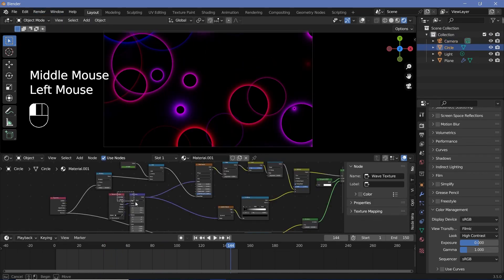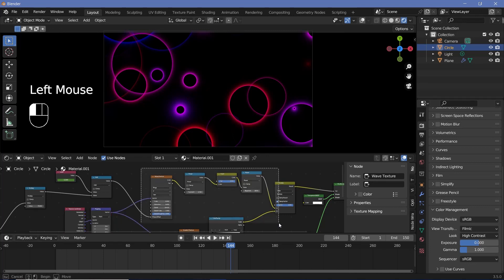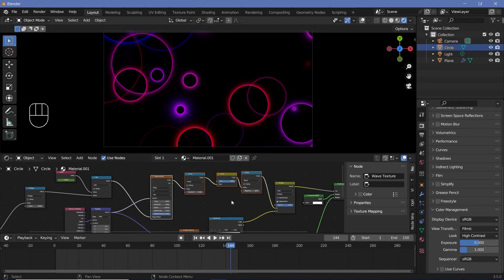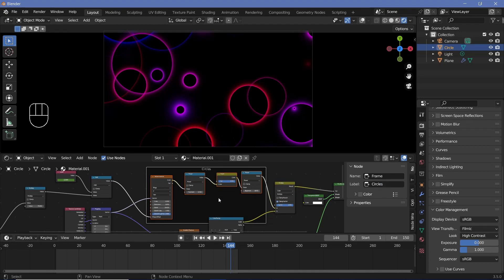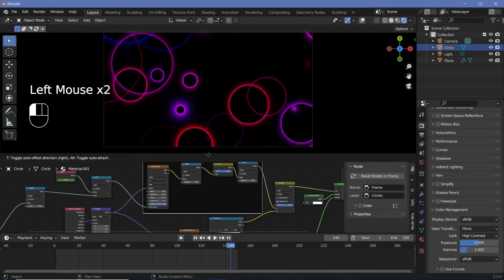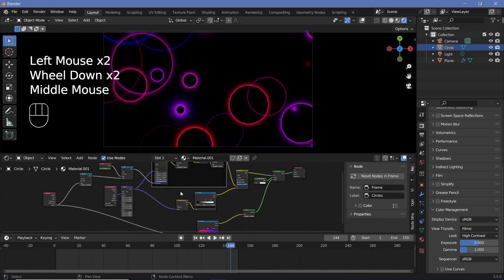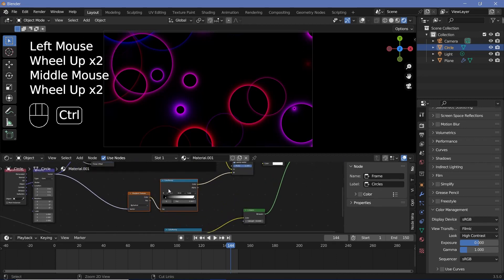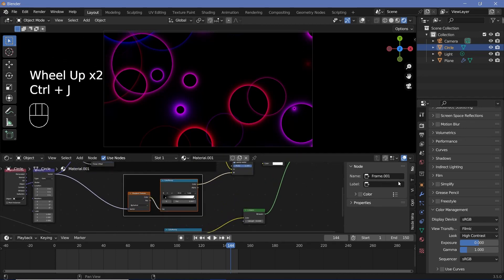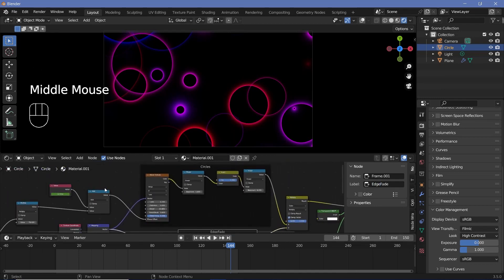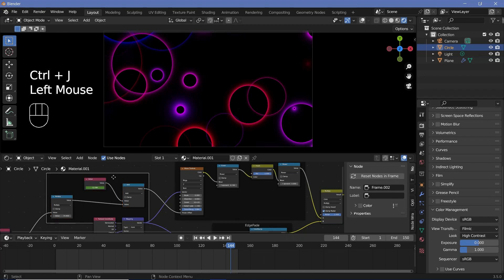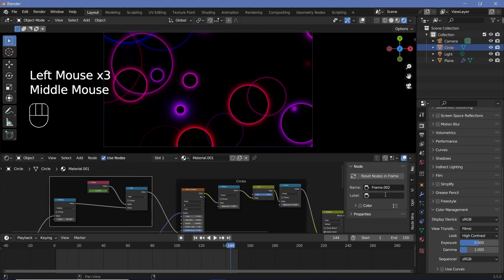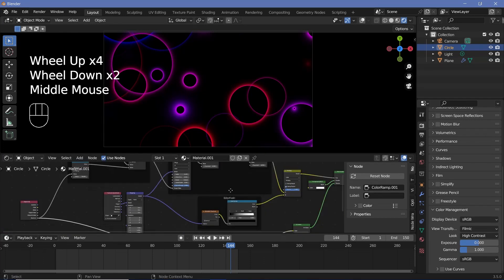One more thing — I want to label everything really well. Select the wave textures up to the power node, press Ctrl+J to create a frame, and label this as 'Circles'. The gradient texture and color ramp is for the edge fade off, so we can call this frame 'Edge Fade'. And the offset setup — press Ctrl+J to add a frame for it as well and call this 'Offset Creator'. That should be enough.